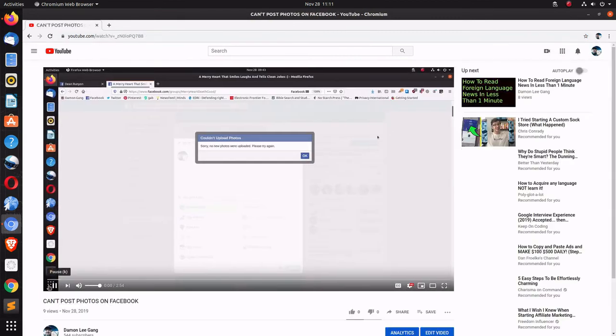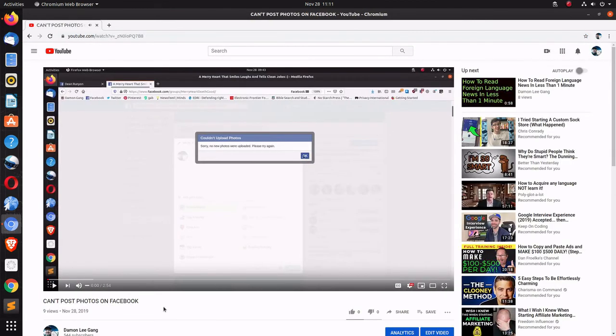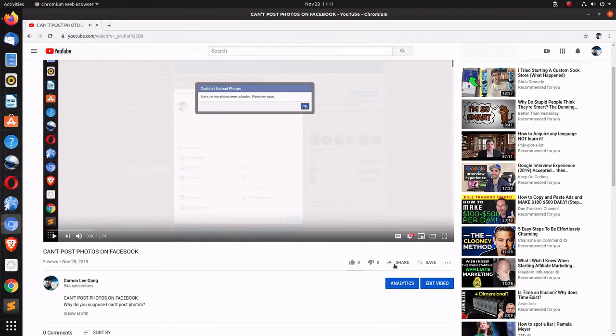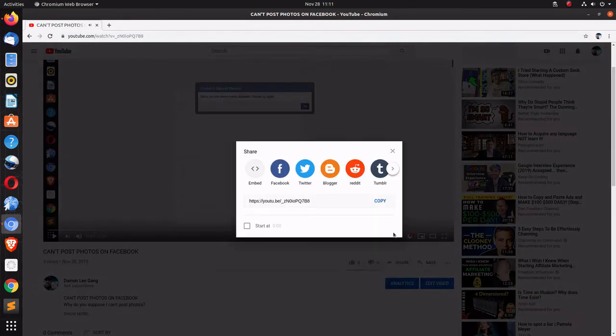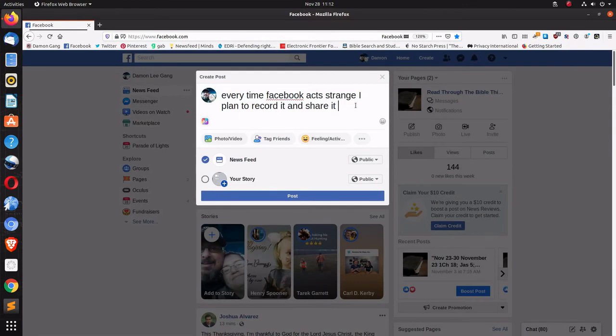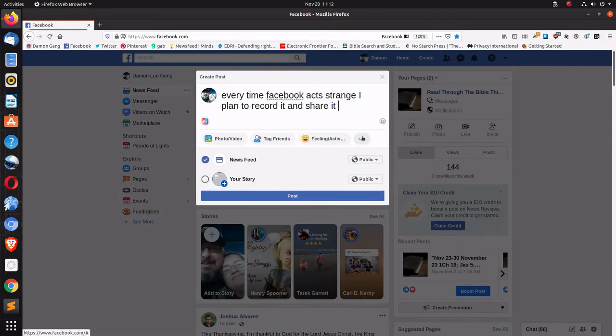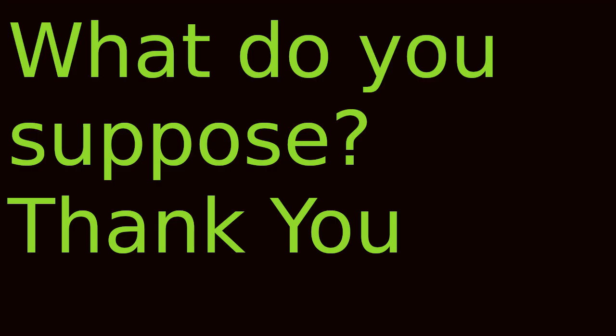And paste. No, won't let me do that. What do you suppose is going on? Thank you.